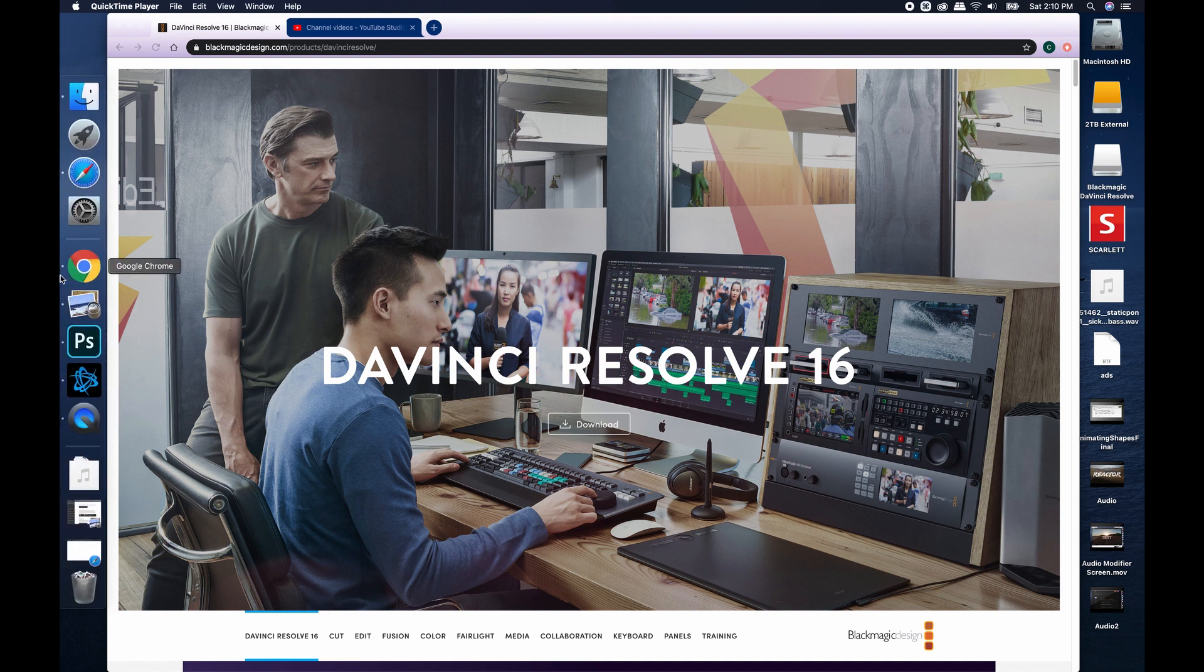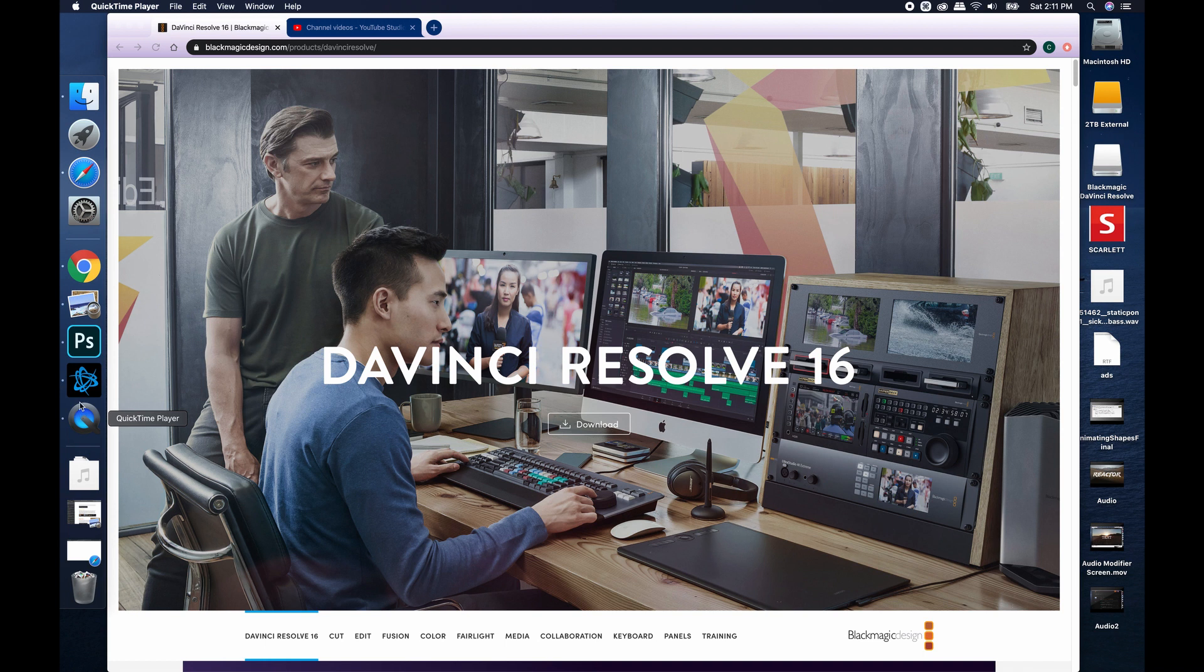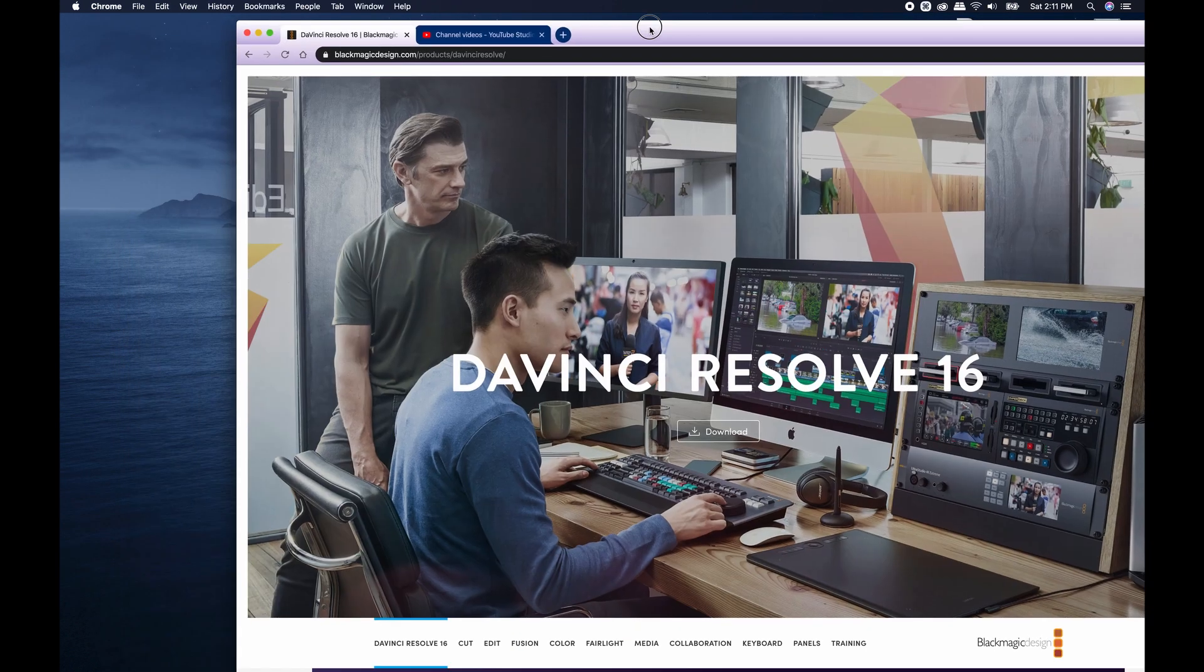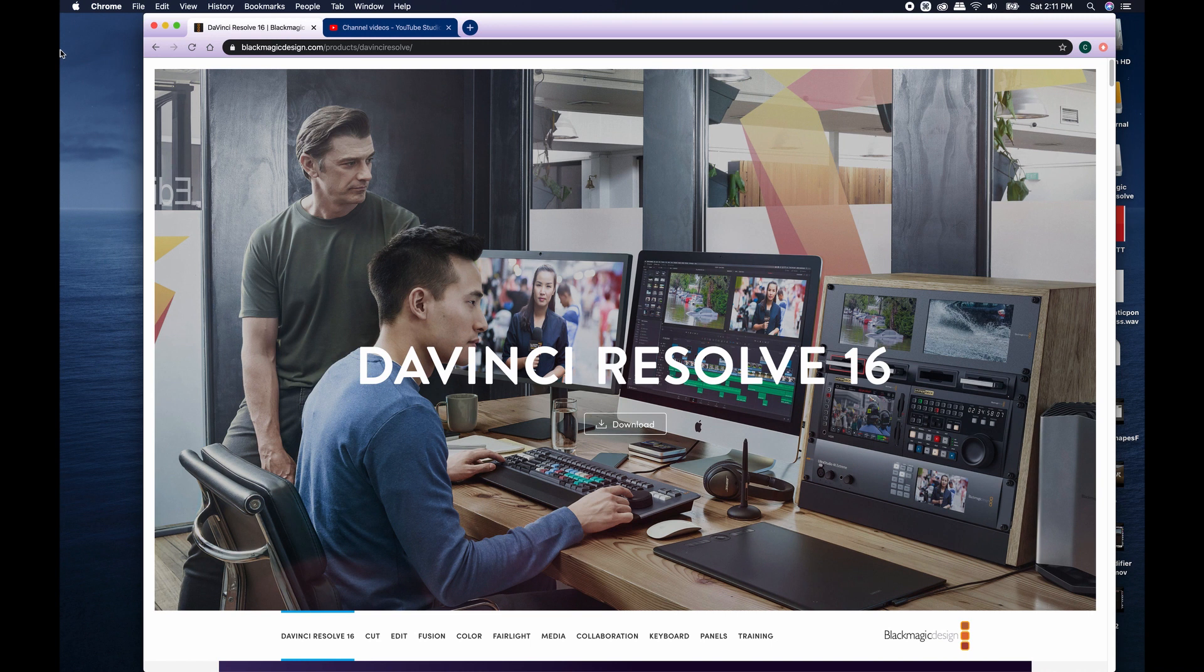First of all, if you already have DaVinci Resolve, the next time you load it up, it's going to prompt you to actually download the newest version, 16.2. So if you're on 16.1.2, and if you're not sure what version you're on, let me go ahead and show you how to see what version you're actually on.